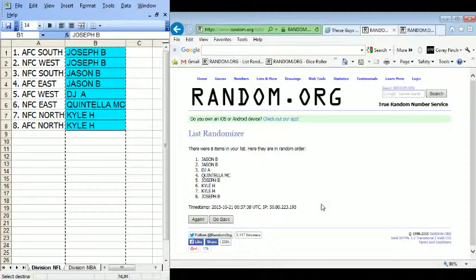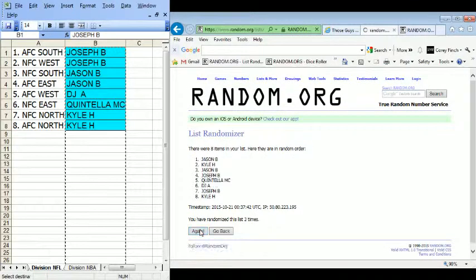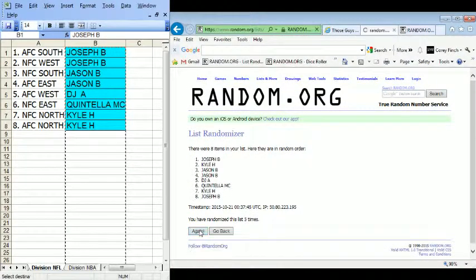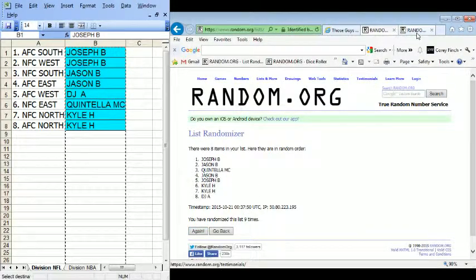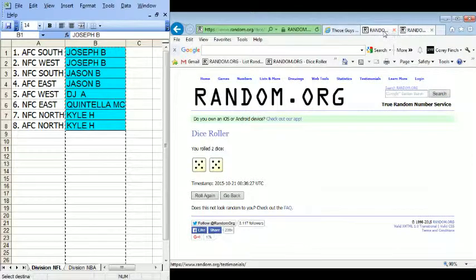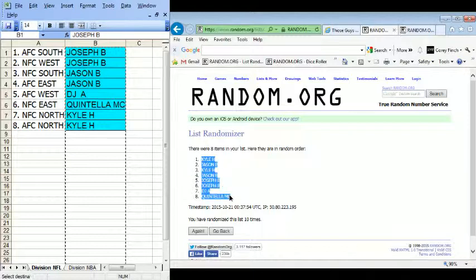One, two, three, four, five, six, seven, eight, nine, ten times. Tenth of all time. Boom. Kyle H on top, Quintilla M on bottom.